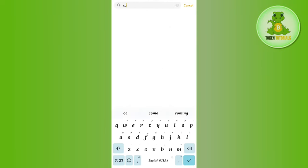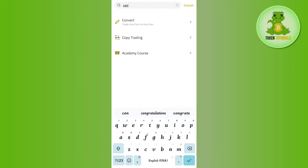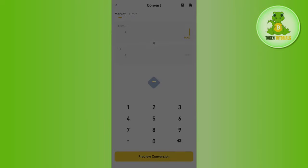Simply search for Convert. Once you find Convert, tap on it and you will be redirected to the conversion page.